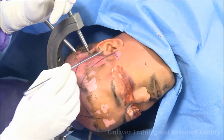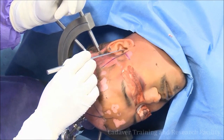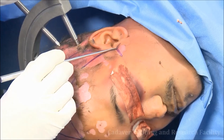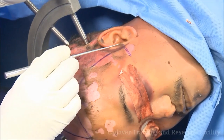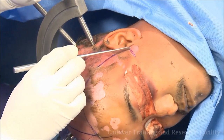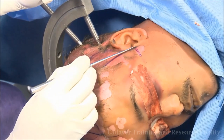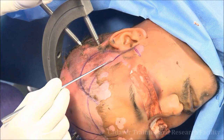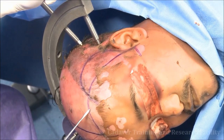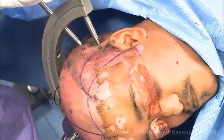For the pterional craniotomy, just within 1 centimeter of the tragus, just above or at the level of the zygomatic arch, behind the hairline — you just have to go like this and stop at the midline.